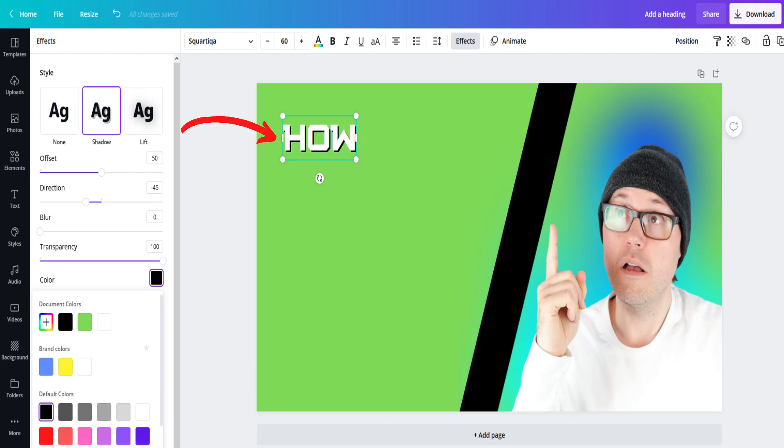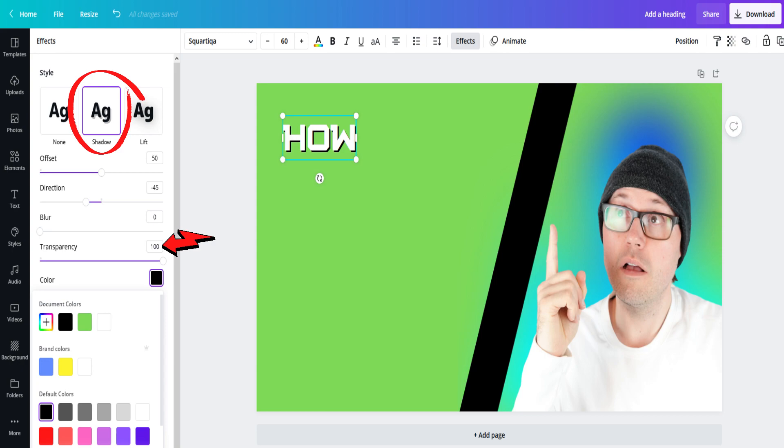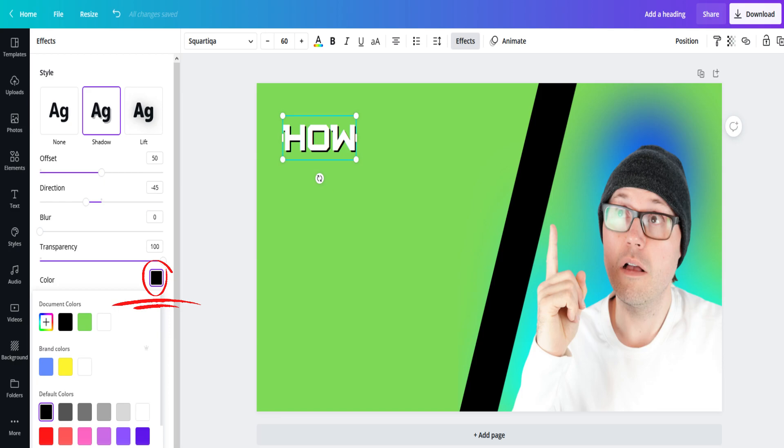Next, select the word and click on effects. Then click on shadow and put transparency all the way to the top. Then select your letter outline color. I find that black tends to work very well with most colors and styles, but you can try out all kinds of combinations until you find a color that you like for that thumbnail.